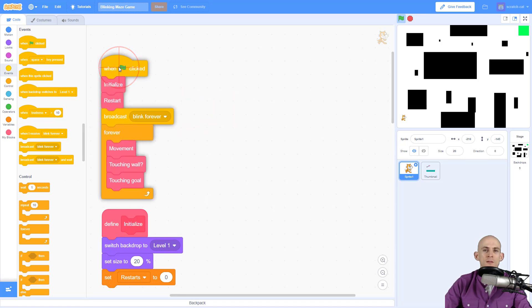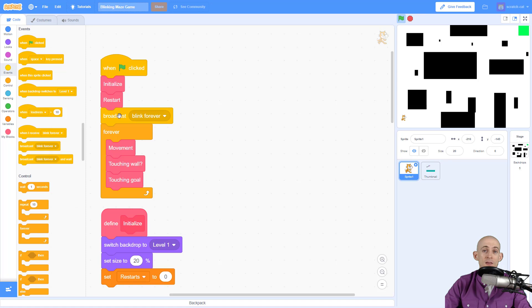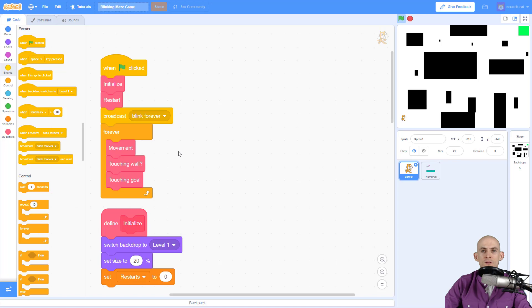The reason why I'm using this broadcast message is because this code is going to run forever. If I were to create a block that has a forever loop in it, then it's never going to move to the next one because it never finishes. So a little pro tip here: use broadcast when using forever loops, otherwise you can create your own blocks if it's not going to repeat forever.